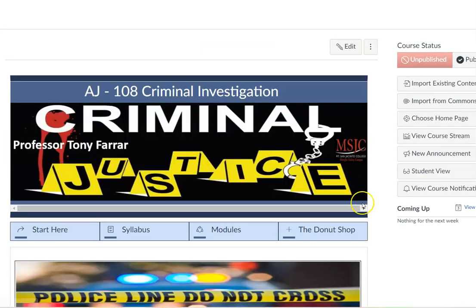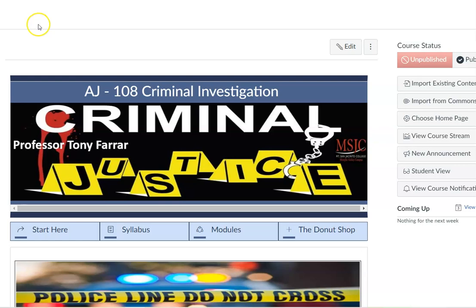That concludes our video lecture on the syllabus review. If you have any issues or questions, please feel free to email me directly. A lot of information will start to come out a couple of days before class actually starts, so monitor your email. I look forward to having a great semester and will talk to you all soon.